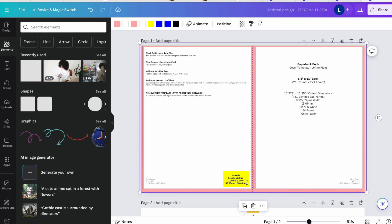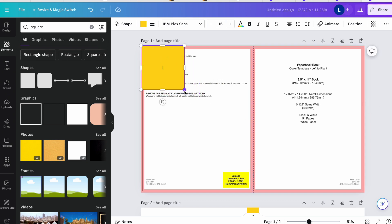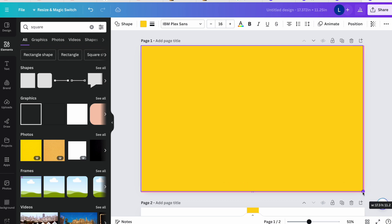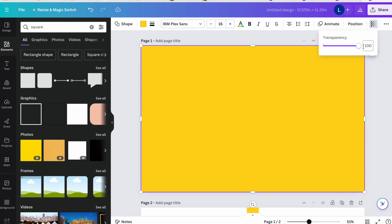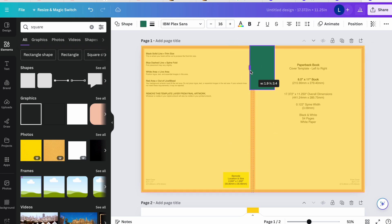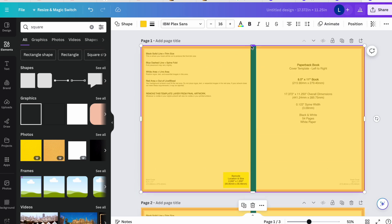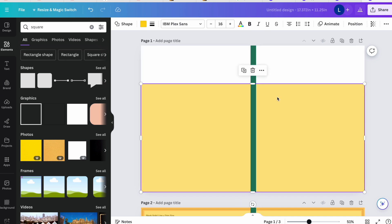Anything we include should not cover the barcode area — KDP will automatically place the barcode on the book for you. Also, any important words or images should not extend outside the white area. The pink areas are guides indicating the margins — do not place important information outside them. The area in the middle is the spine of the book. I'll bring in a square element and stretch it over the spine area, then adjust the transparency so I can see the background.